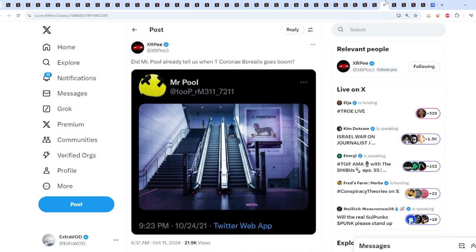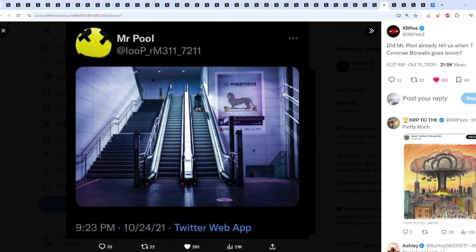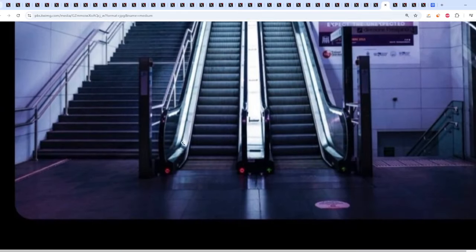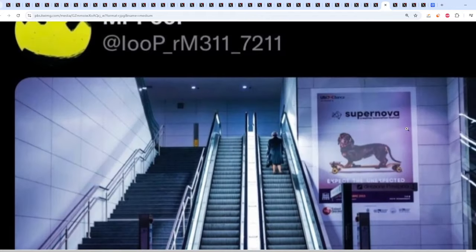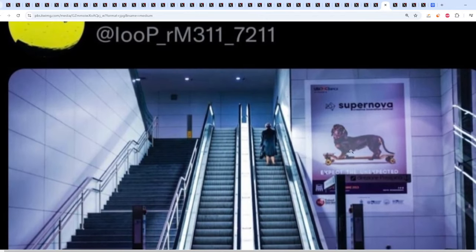Now when we talk about that eruption, supposedly, I don't know, everyone just went silent on it. But maybe perhaps not, because look at this from XRP. Did Mr. Pool actually tell us when T.C. Borealis goes boom? Supernova, check this. This is actually an insane connection because this comes out to 1024. I think around that date, Mr. Pool first came into the scene. Around that date, if I'm not mistaken, I think on that date, was it 123, 125? But it was on this date, somewhere around that date. But Supernova, expect the unexpected.